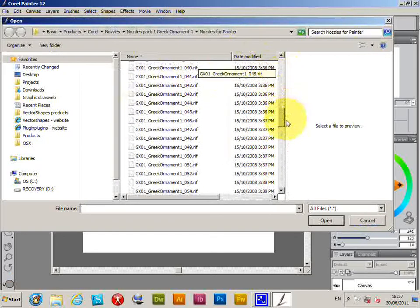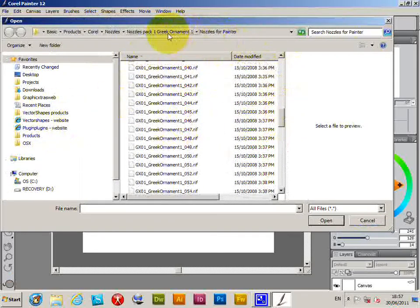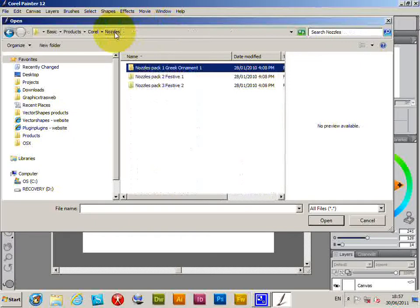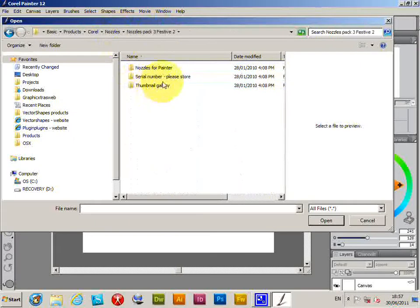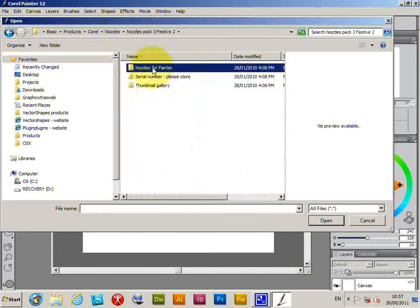Just going to select one of the nozzle files. This is a festive design.